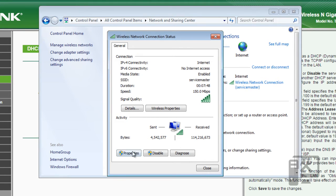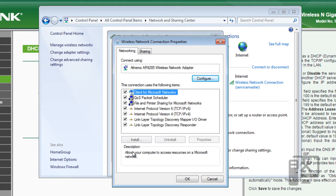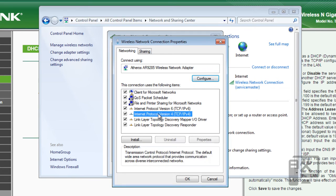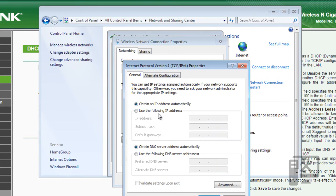Here we want to go to Properties. And then inside of Properties, we want to select Internet Protocol Version 4, or IP 4, and double-click it.